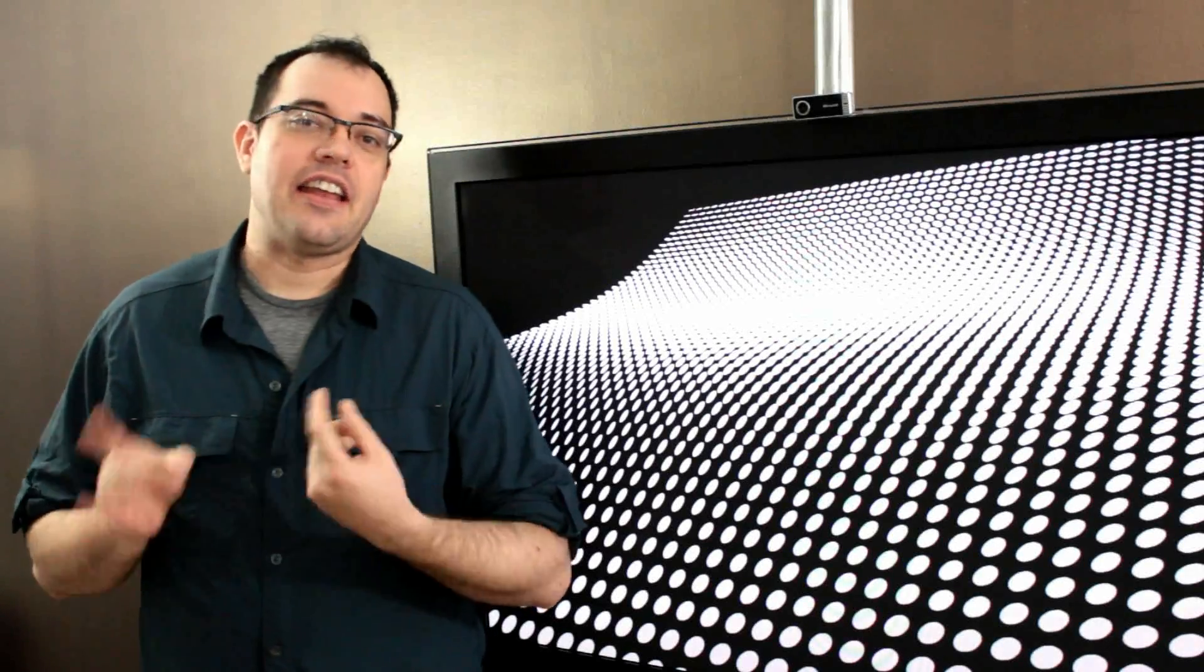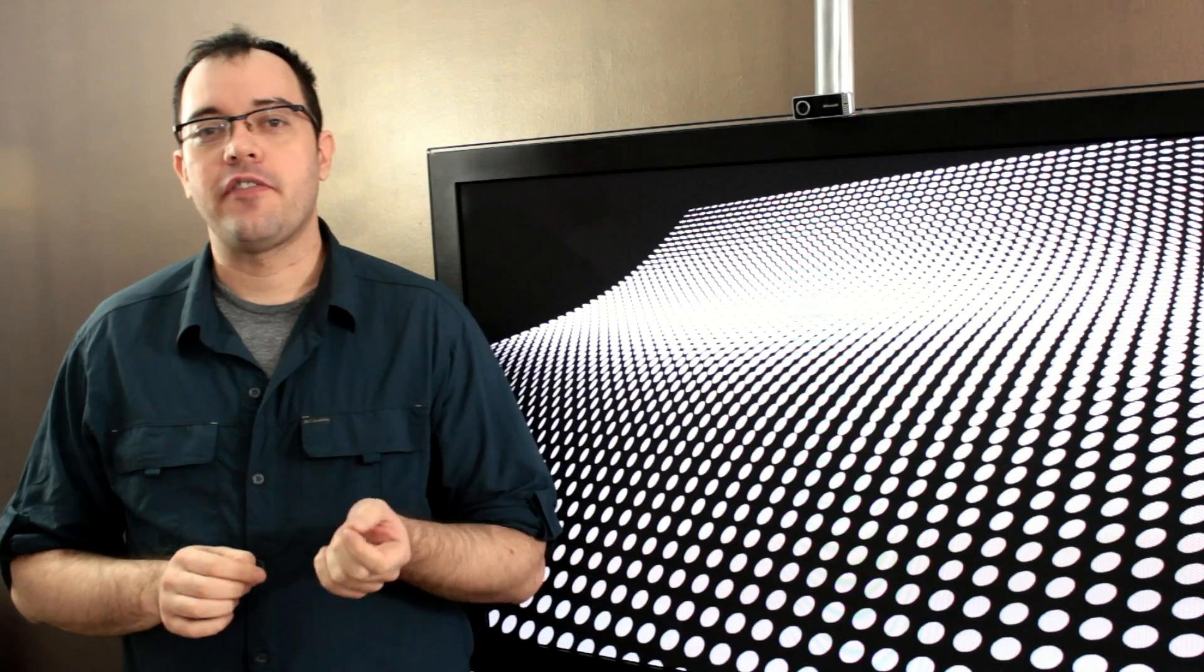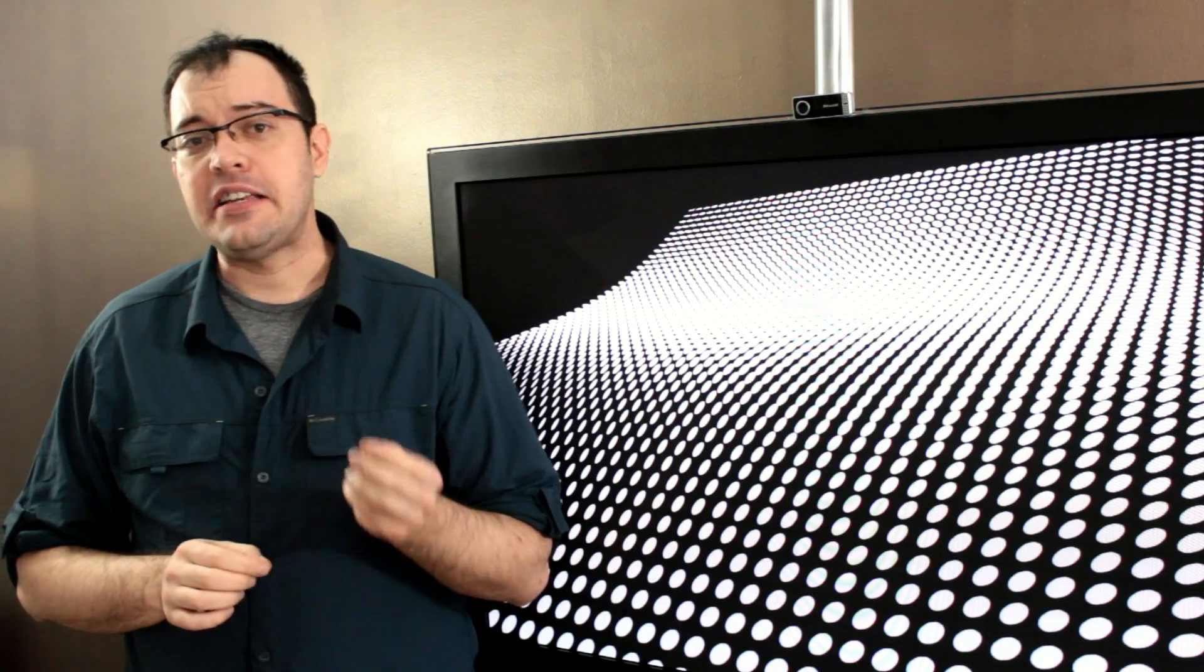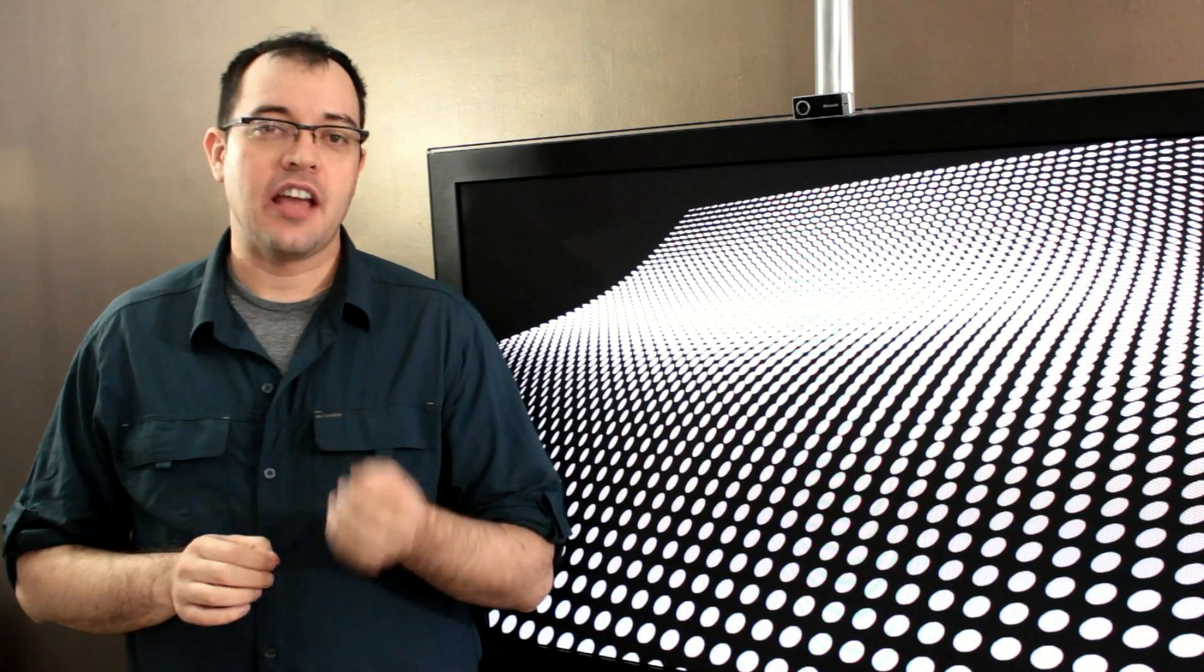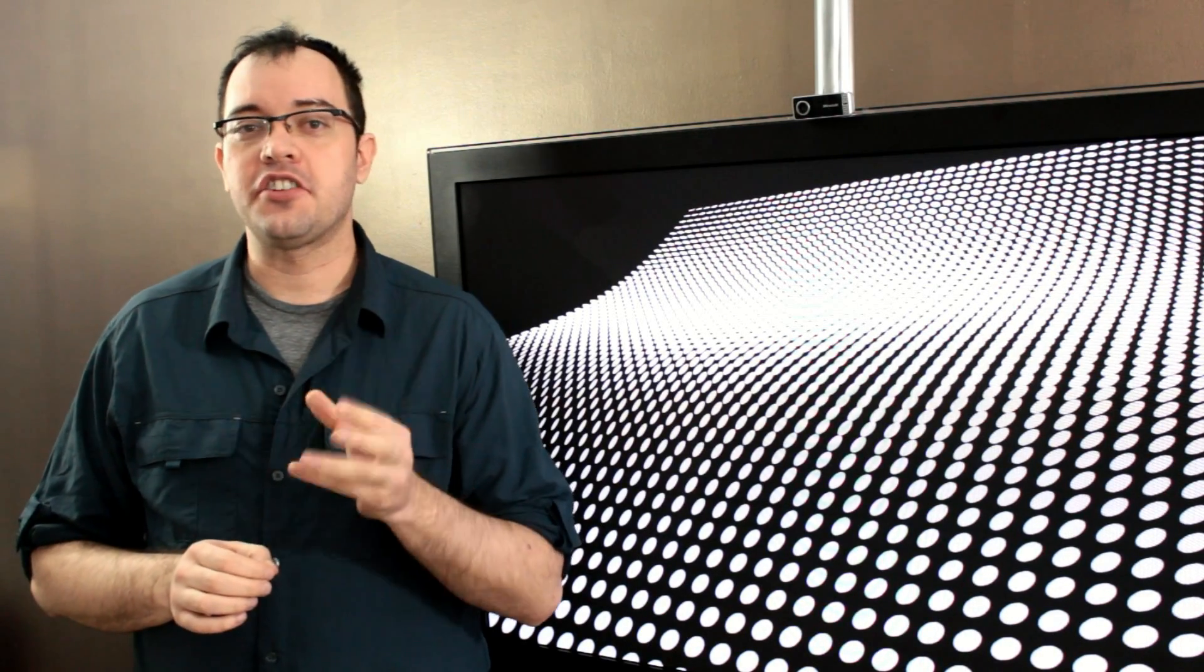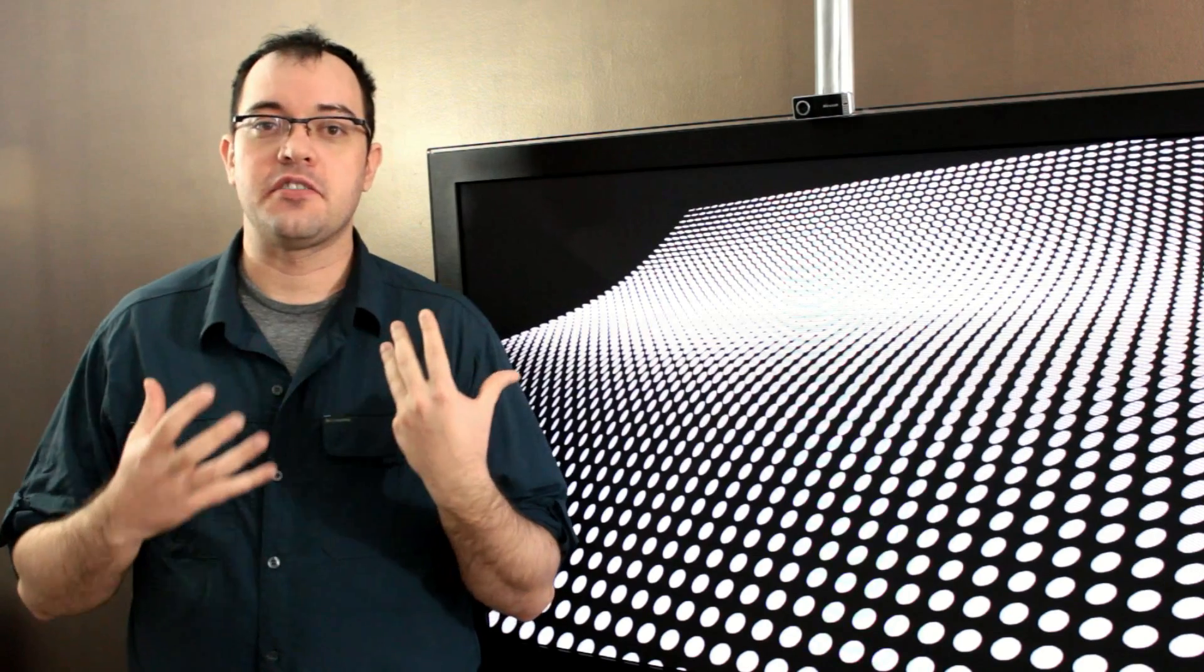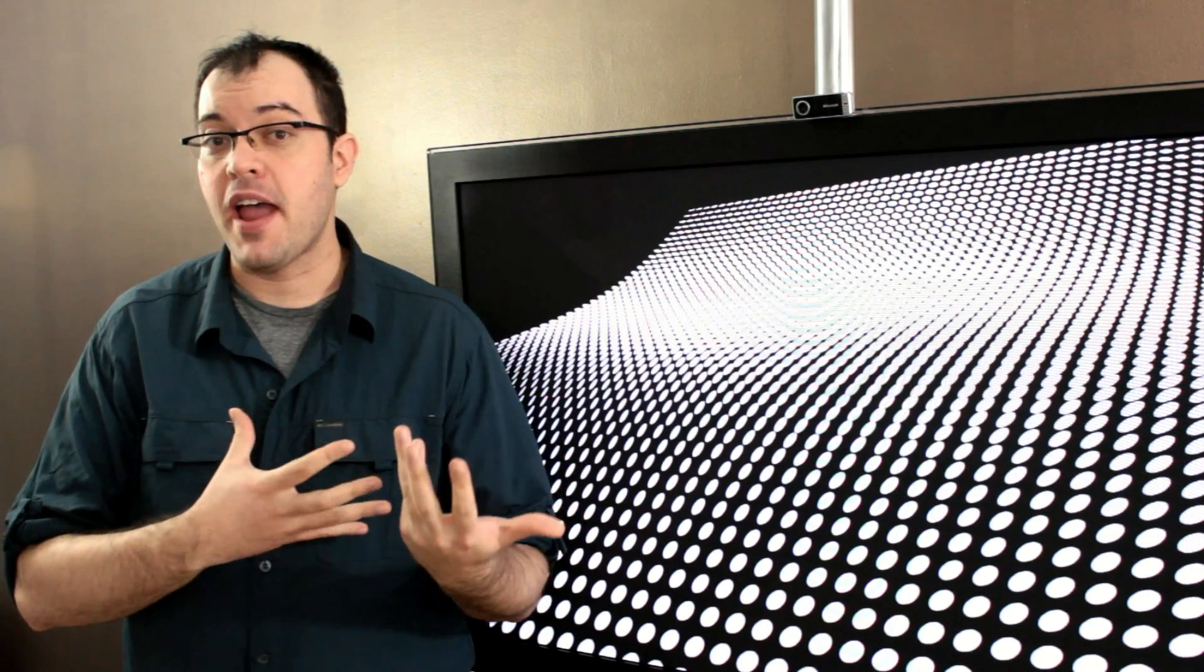When I talked about the differences between LED and LCD televisions, I talked about the fact that LED backlit televisions can cause a certain type of artifact against starry night backgrounds and other patterns that have very high contrast in very close proximity.